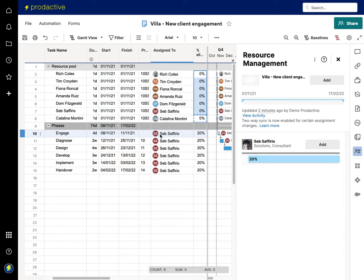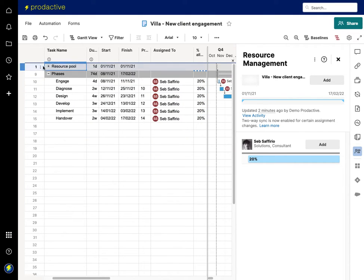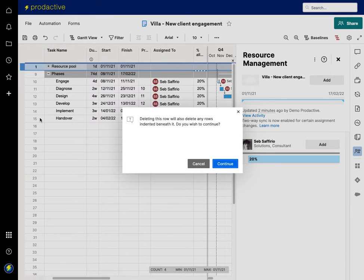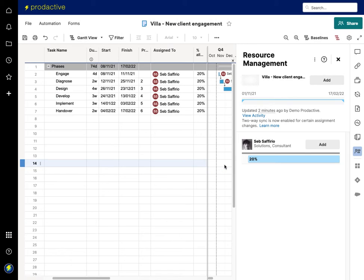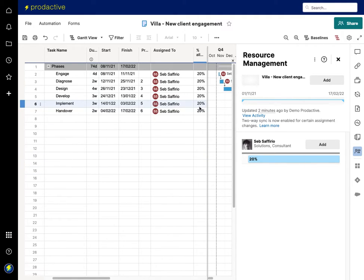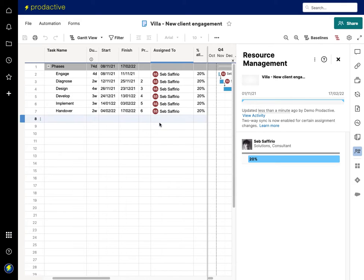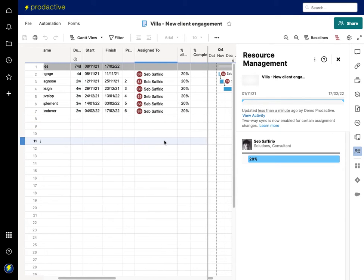And you'll see that all these resources now disappear off the plan and it will just now leave me with Seb Soferio as the resource for that plan. Now if anything I can actually now go and delete the resource pool because I don't need that anymore. So if I want to delete it, that's gone. So yes, deleted and again you see that's had no impact on the project. So now I know I want Seb in there, I'm going to click Add and that is now syncing across to the Resource Management platform.